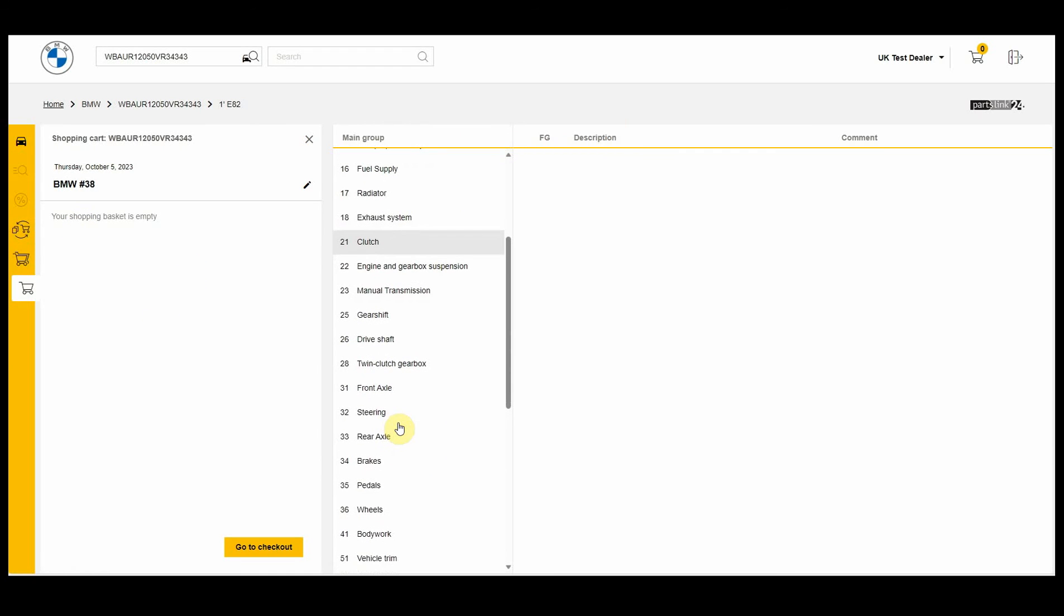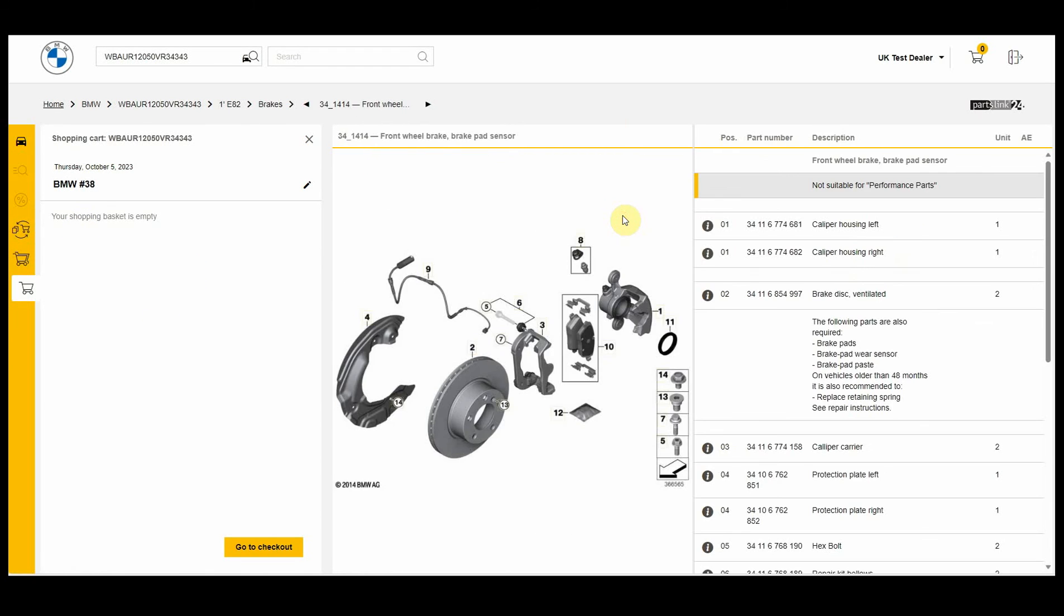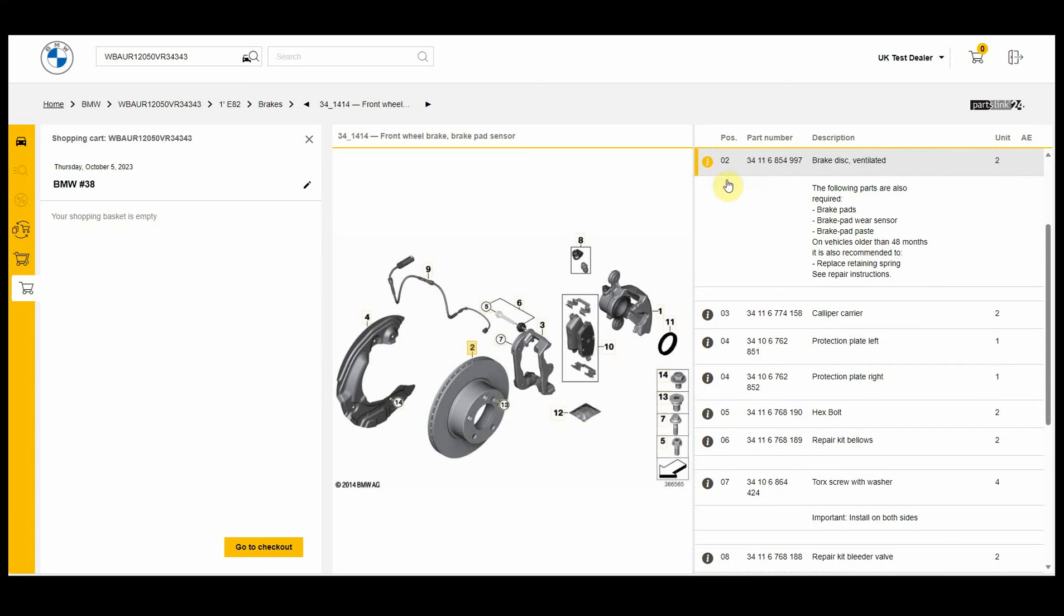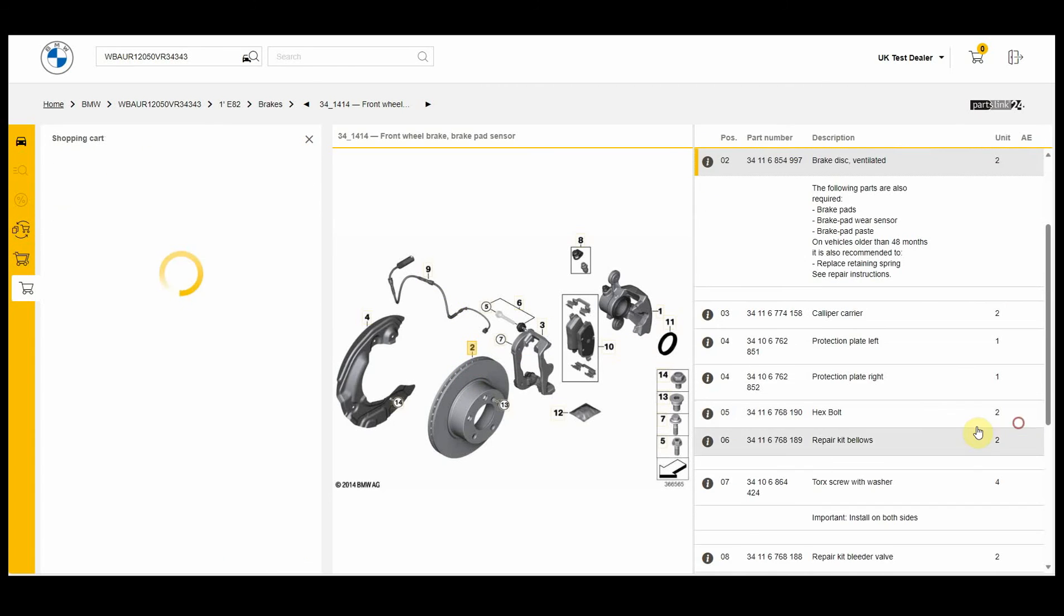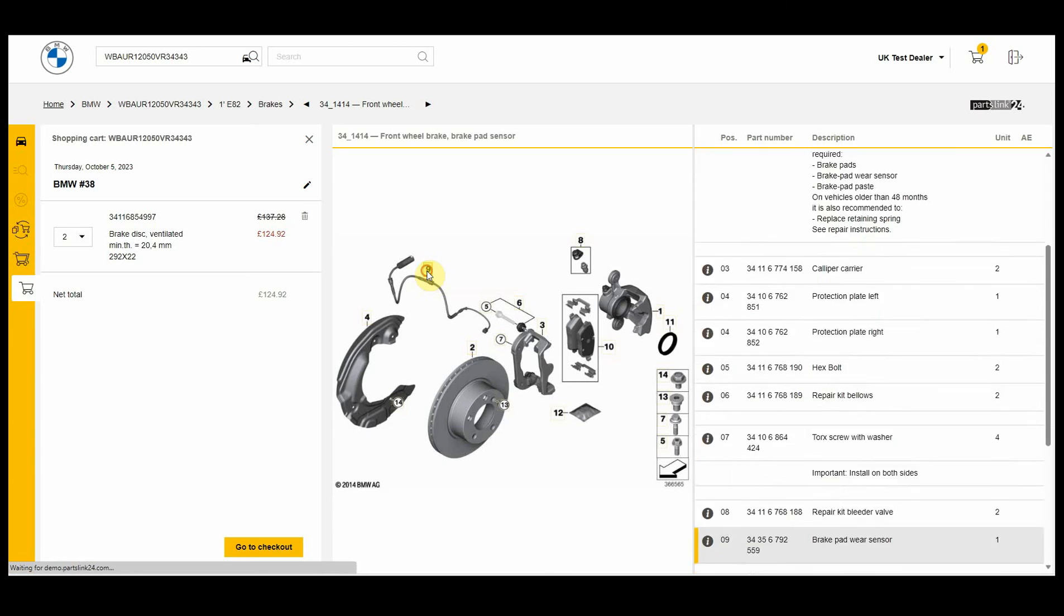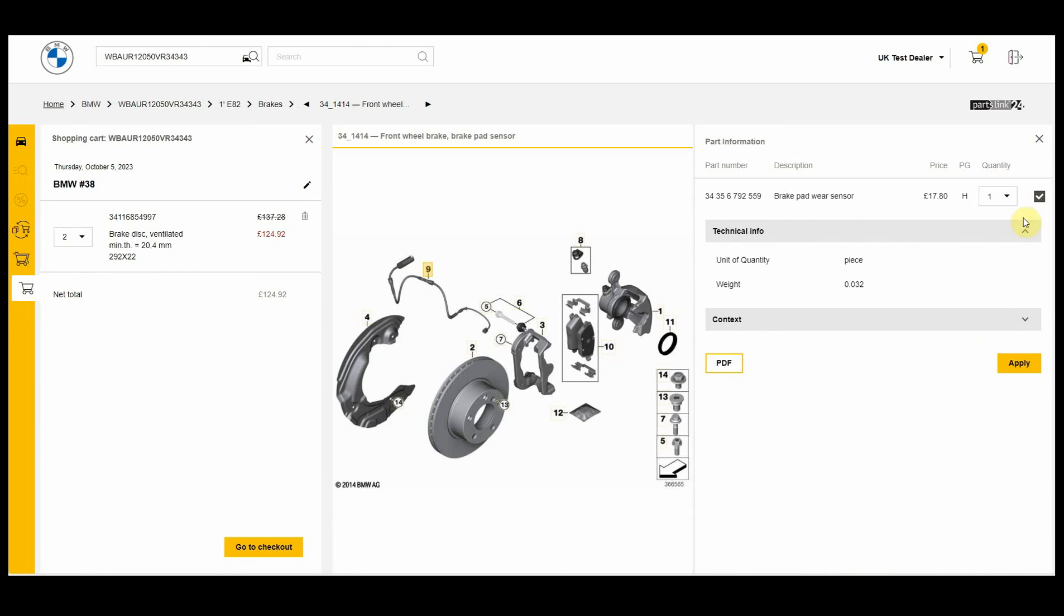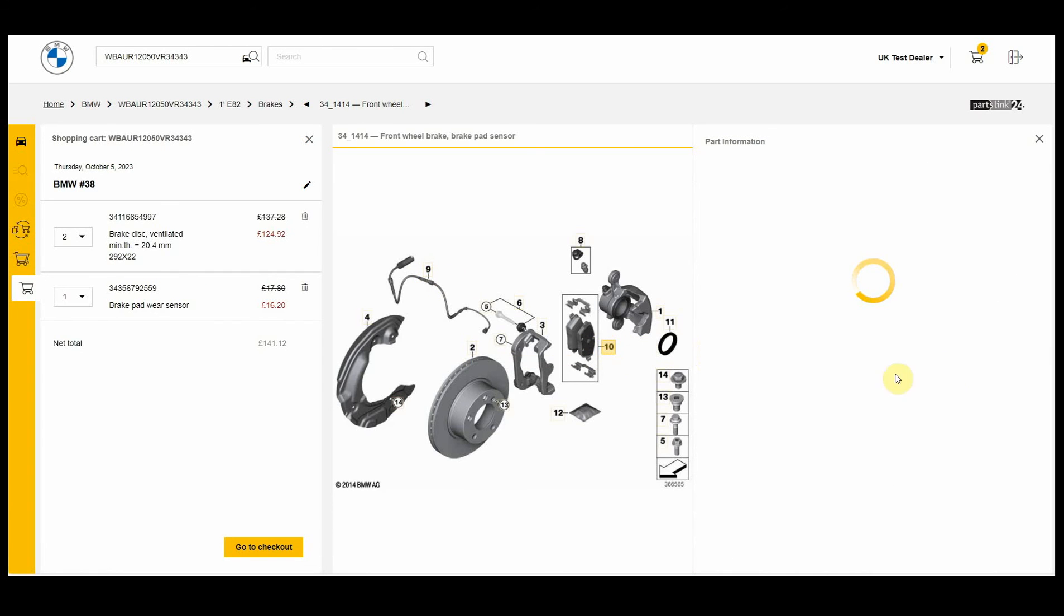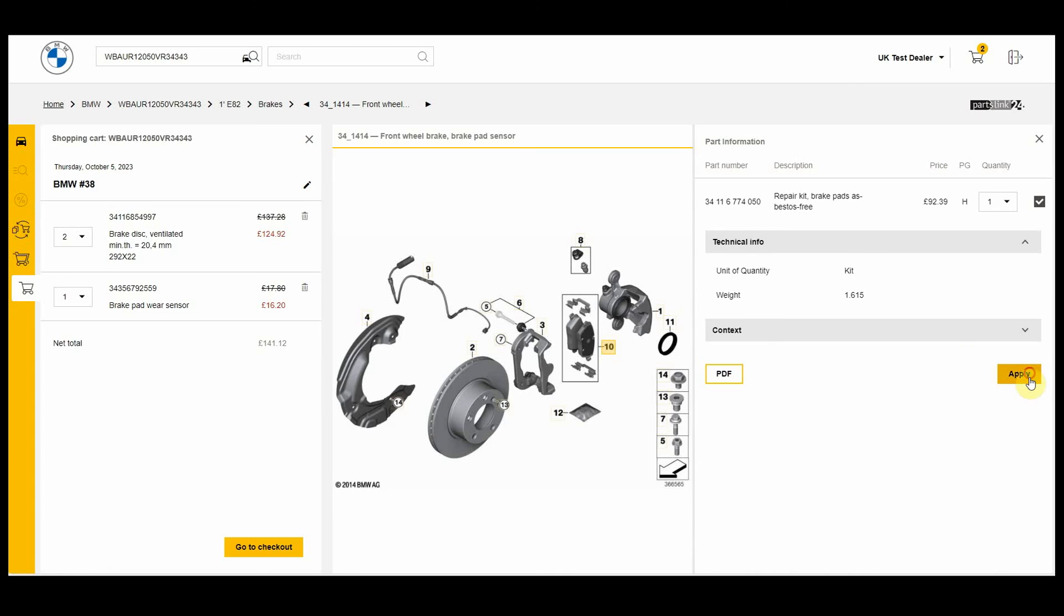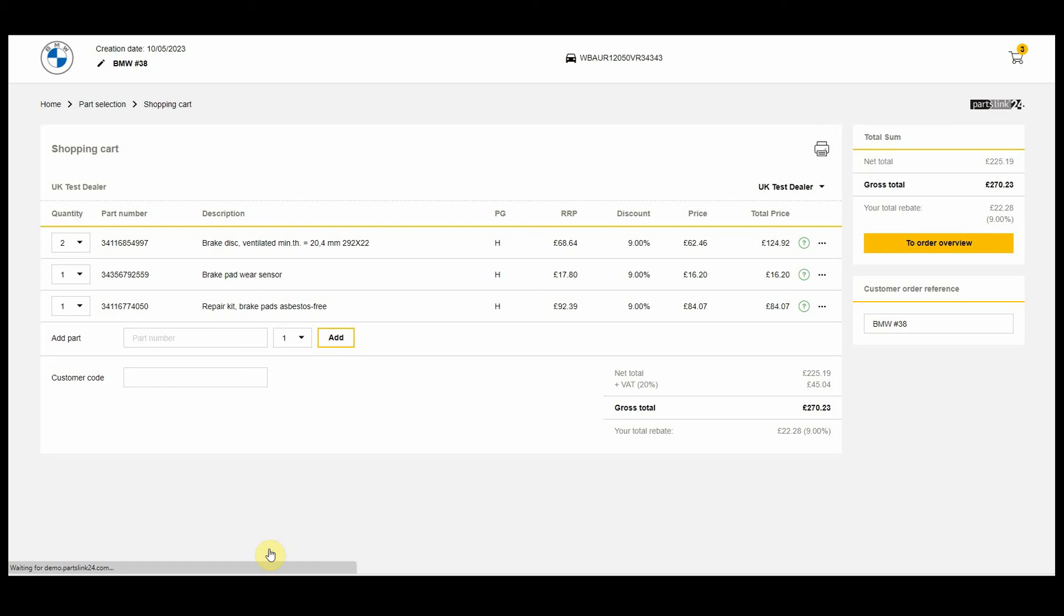If we go ahead now and find the parts we're looking for, we'll have two discs and a wear sensor and the pads. On the left you see the retail price with the discount supplied. We go to the checkout.